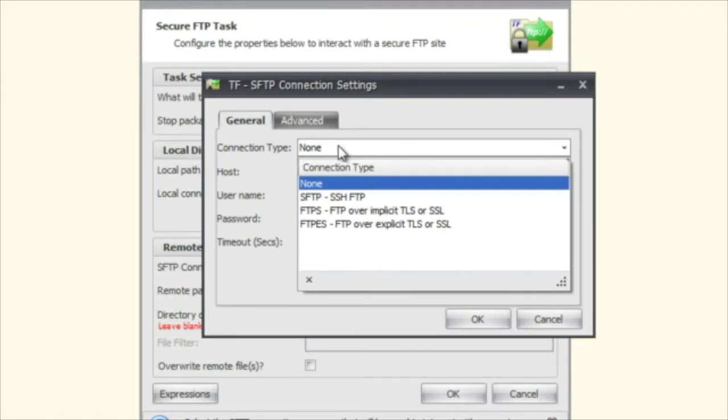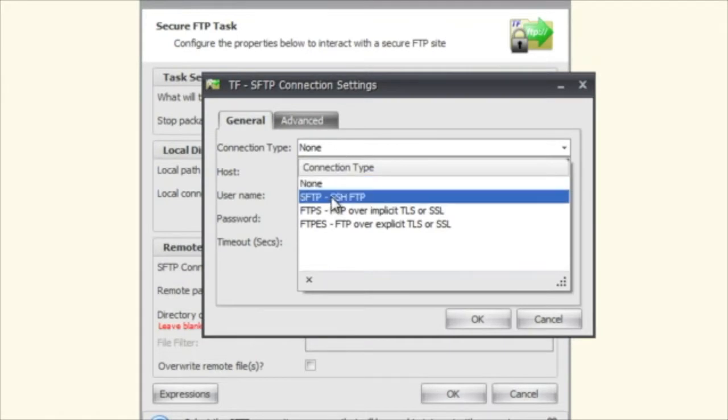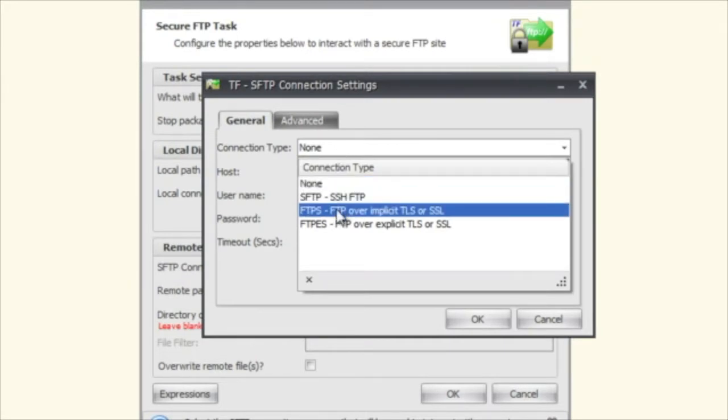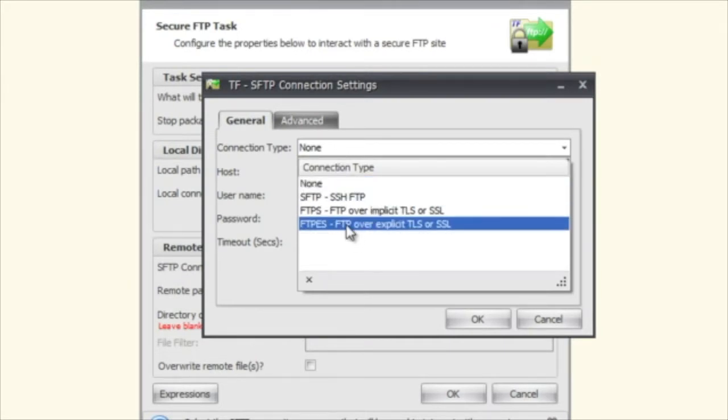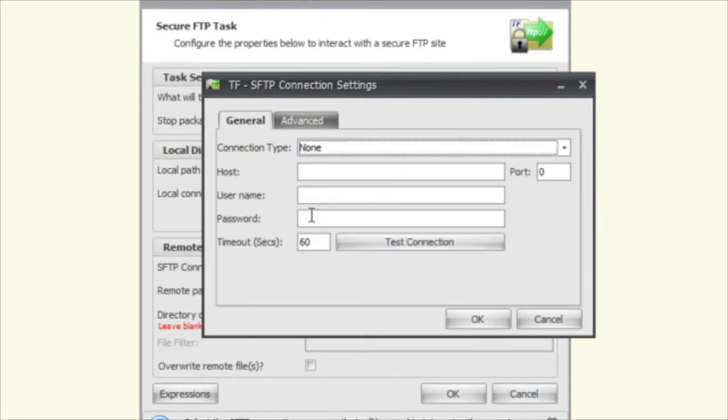Here's where you select whether you want SSH FTP, FTPS which is implicit, or FTPS which is explicit. And then you can put in your username, your password, what port it's running over.